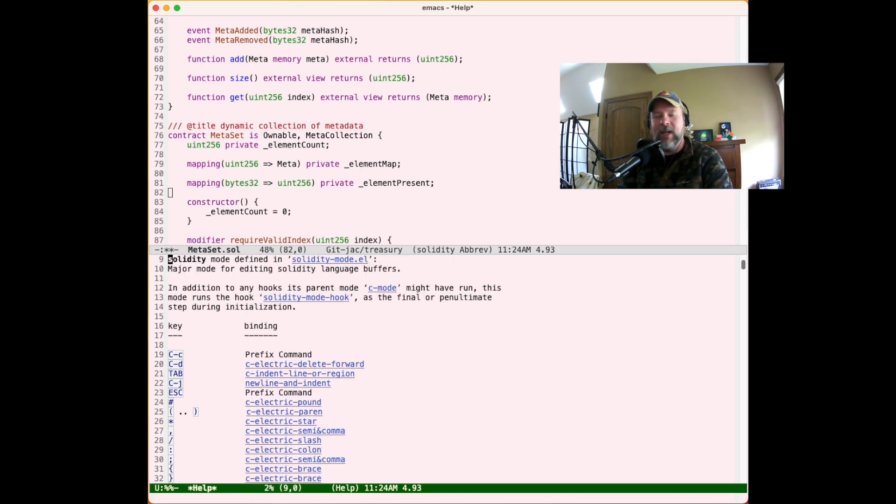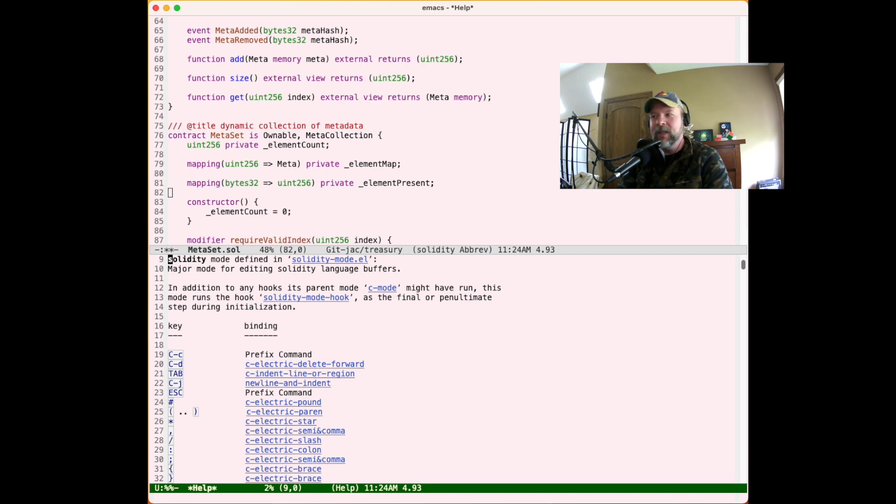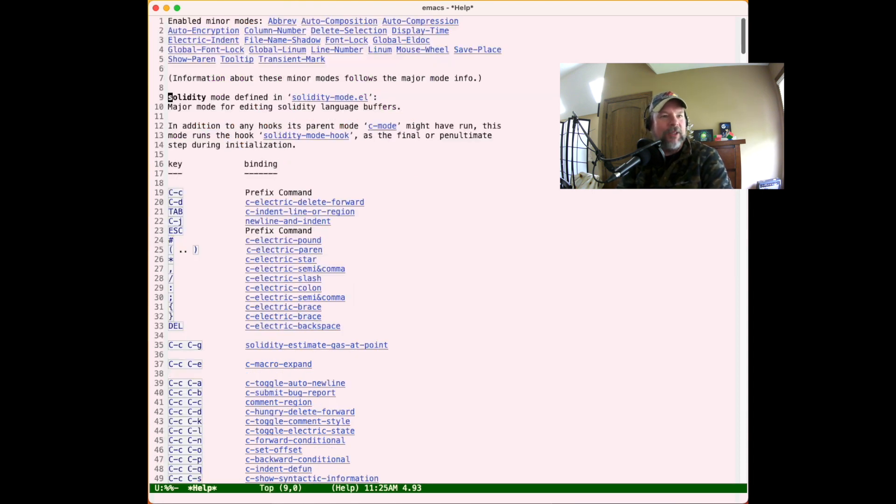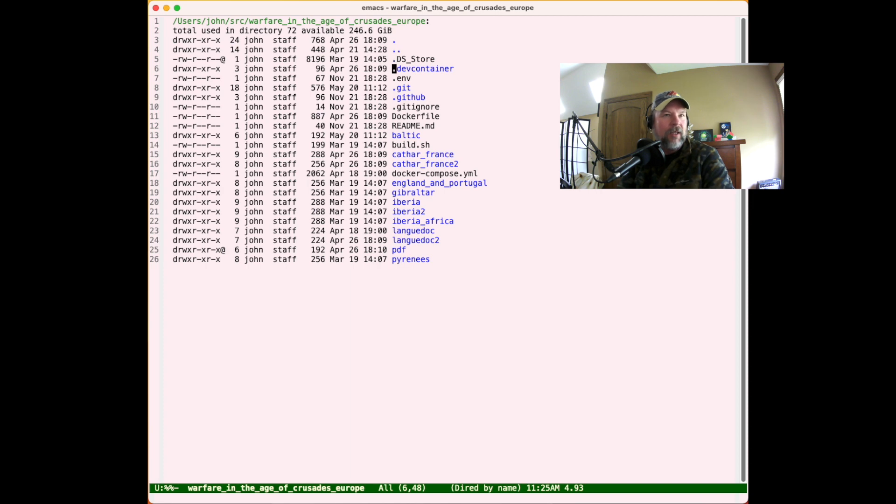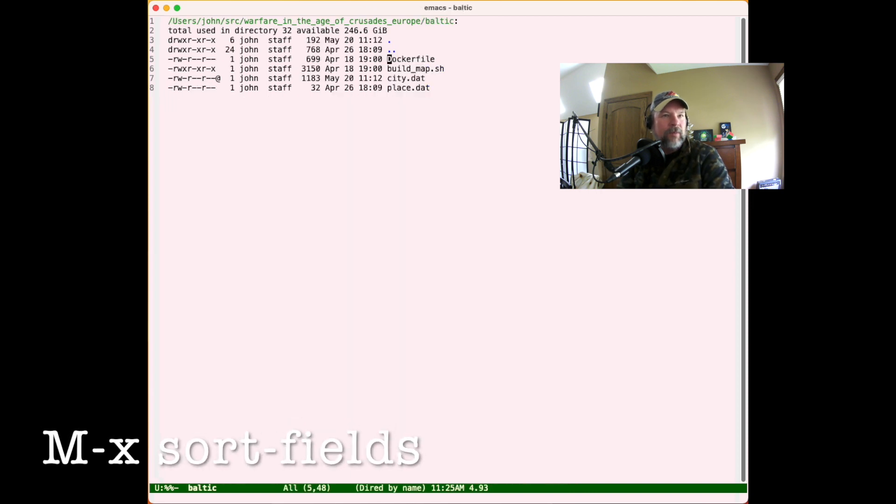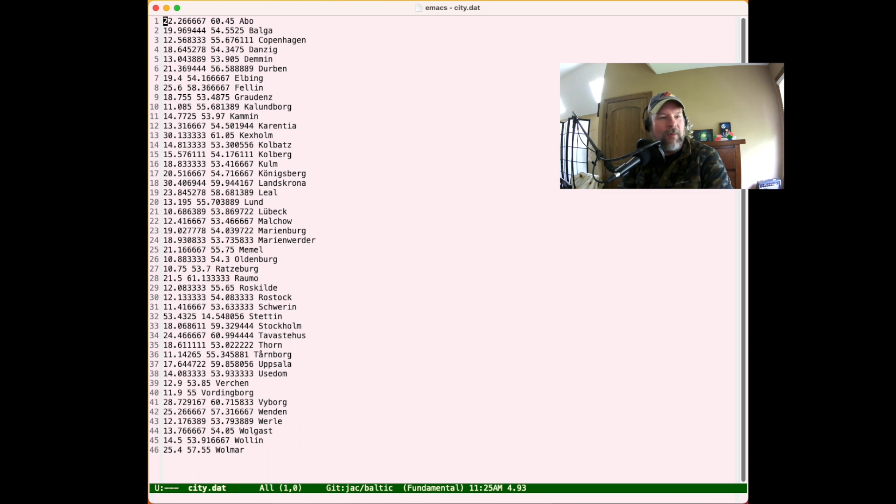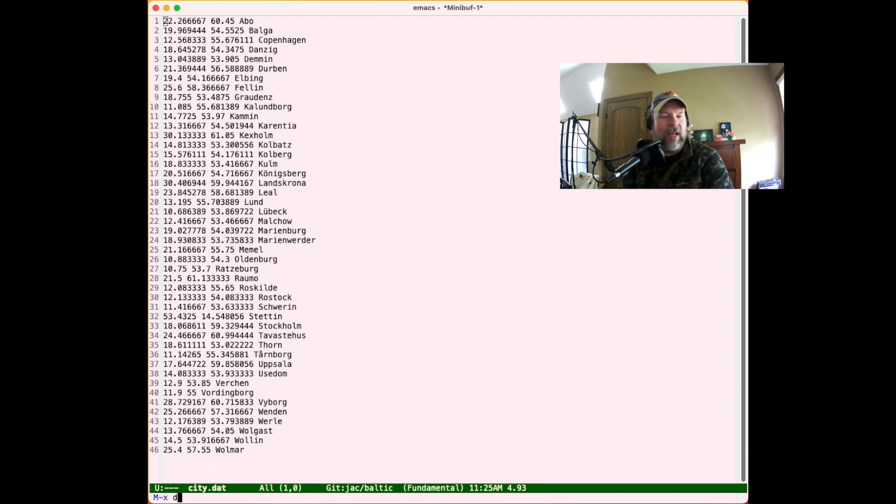Another useful describe is the describe function. So for example, I want to do my fourth tip, which has to do with sorting, and how would we sort buffers. So let me bring up some data. I'm going to go to another repository here. Okay, so I have this buffer. And so I might want to know how to sort this data if I'm playing with it in different ways. So I can do meta-x describe, and I hit tab, function, enter. And then I want to sort.